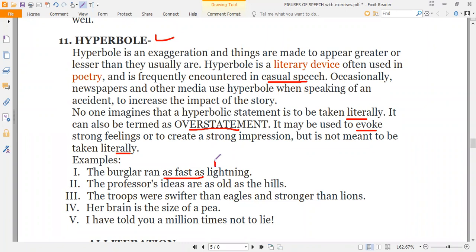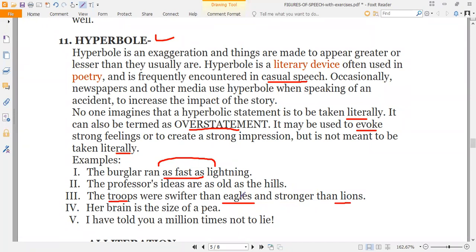In hyperbolic expressions the exaggeration effect is more prominent. For example: 'The troops were swifter than eagles and stronger than lions.' These expressions look like similes, but the exaggeration makes them hyperbole. Another example: 'Her brain is the size of a pea' — and 'I have told you a million times not to lie.' These are common hyperbolic expressions we use in everyday language.